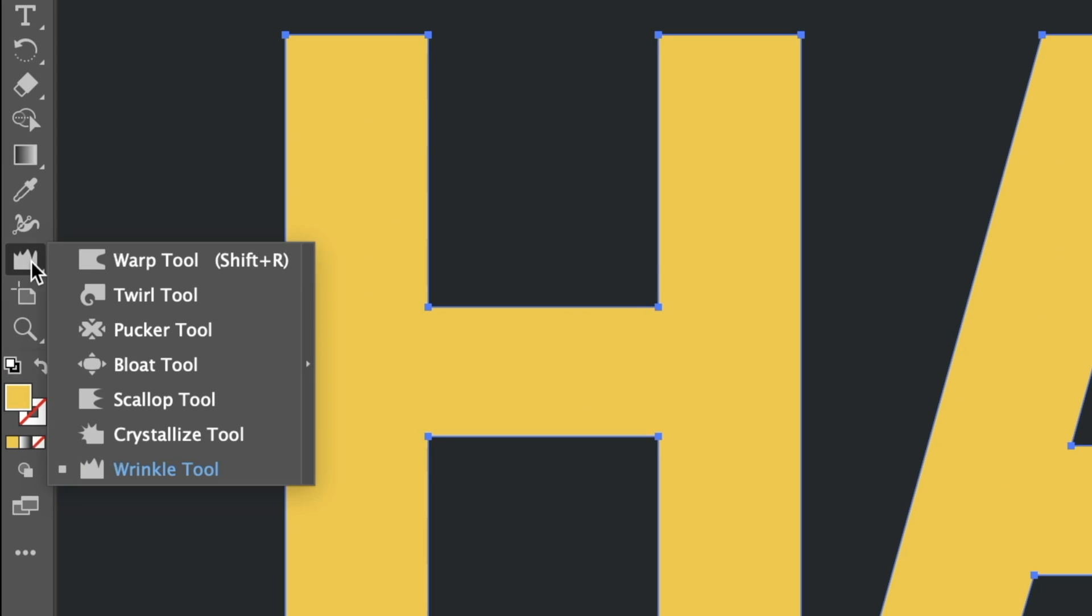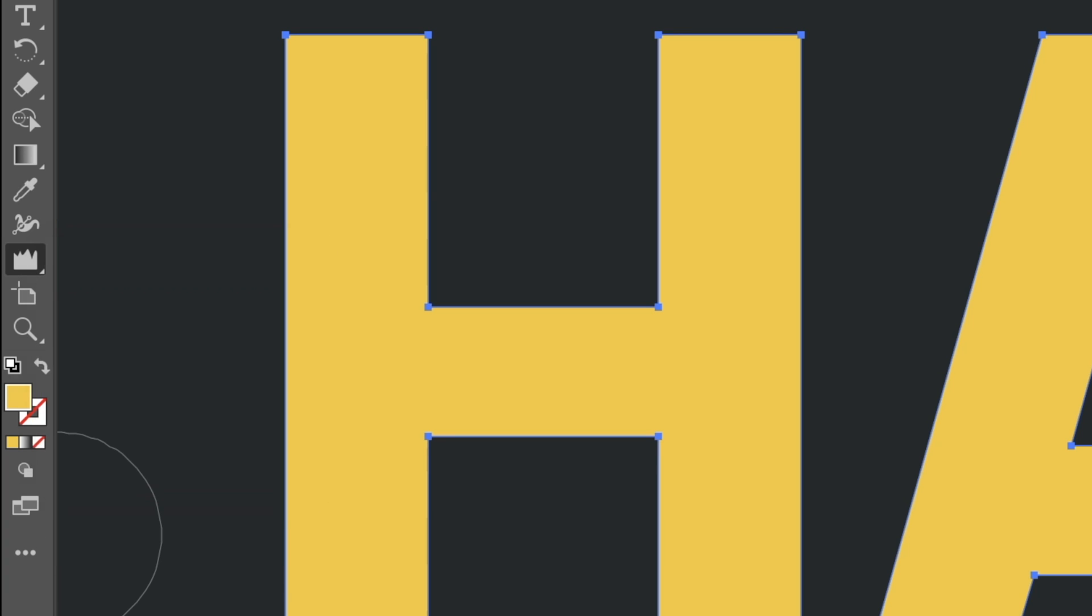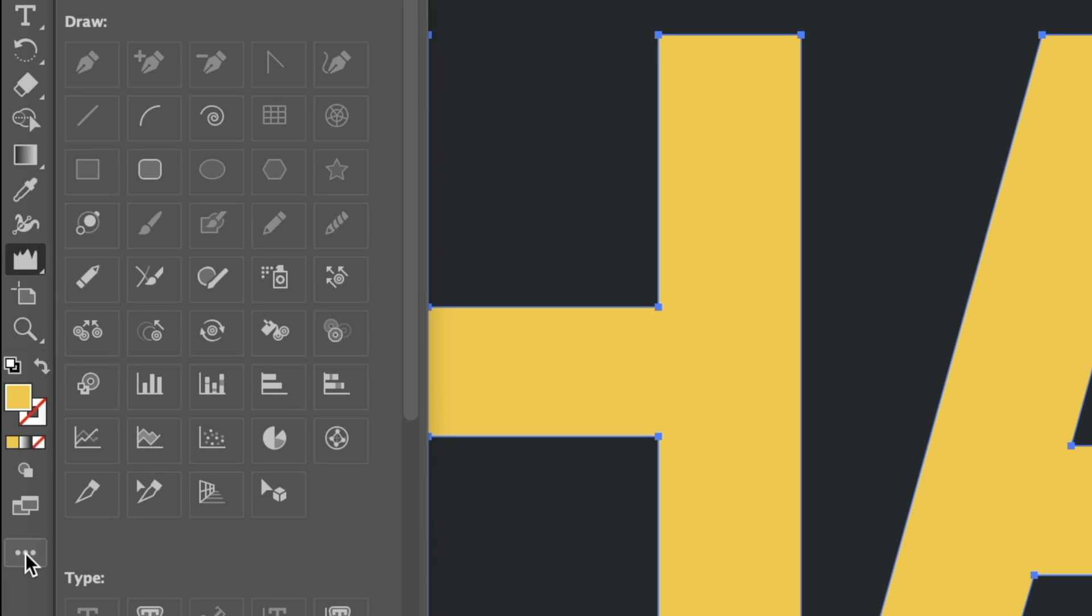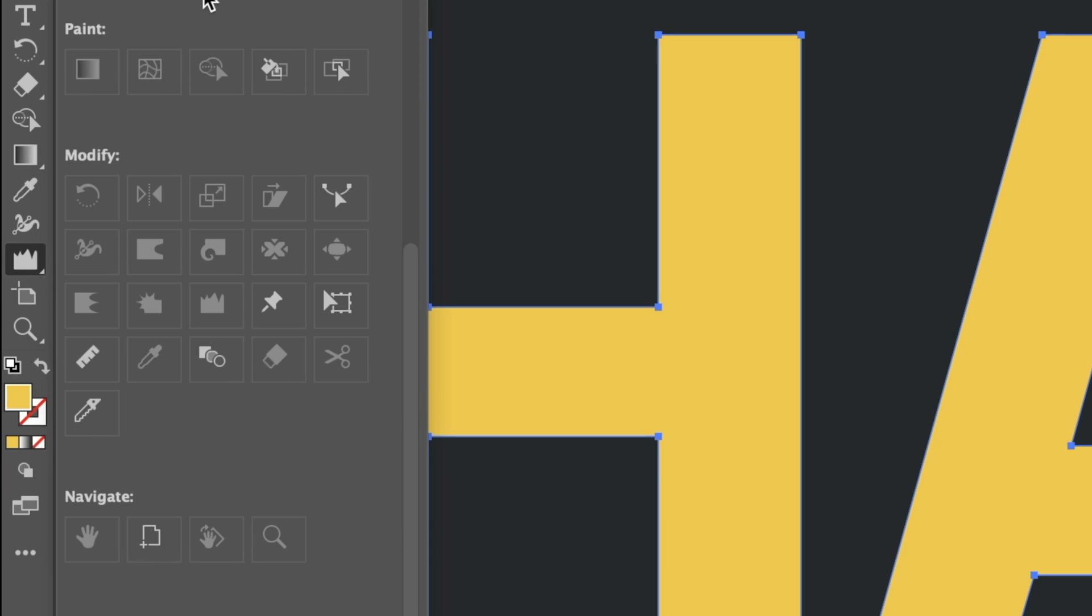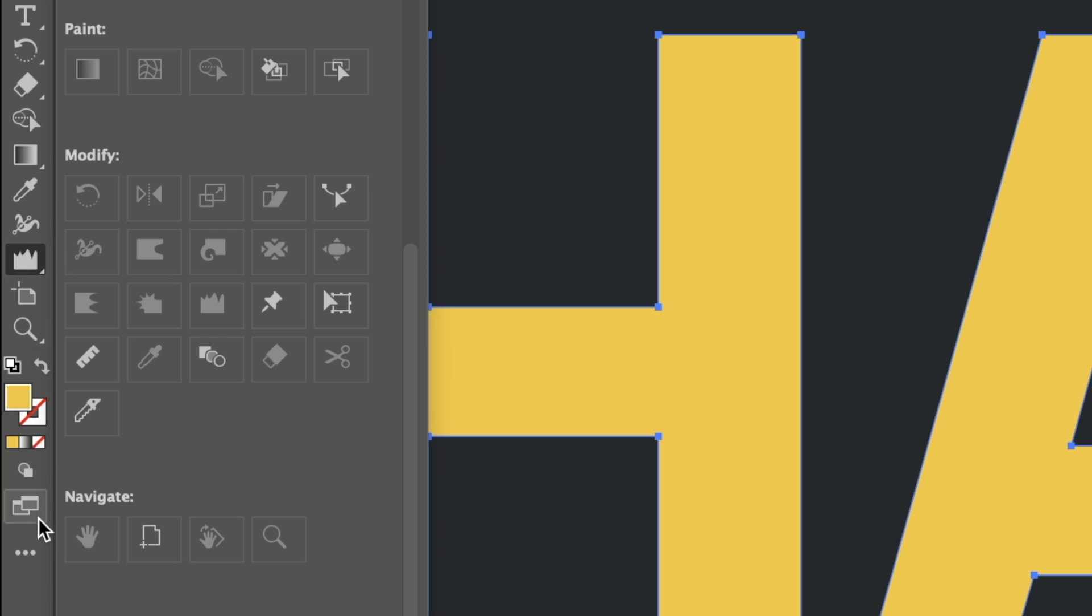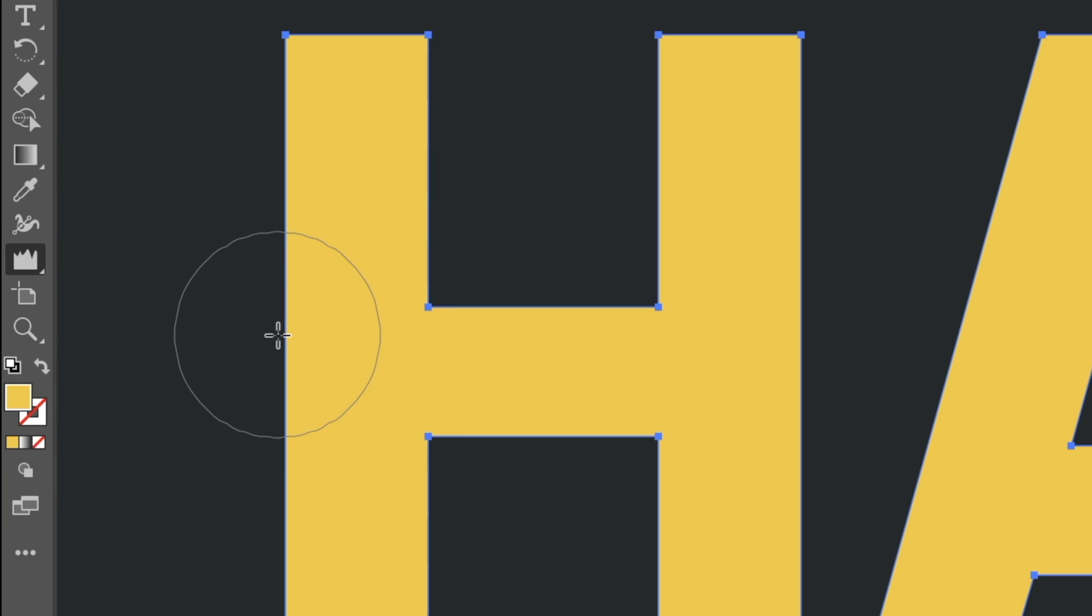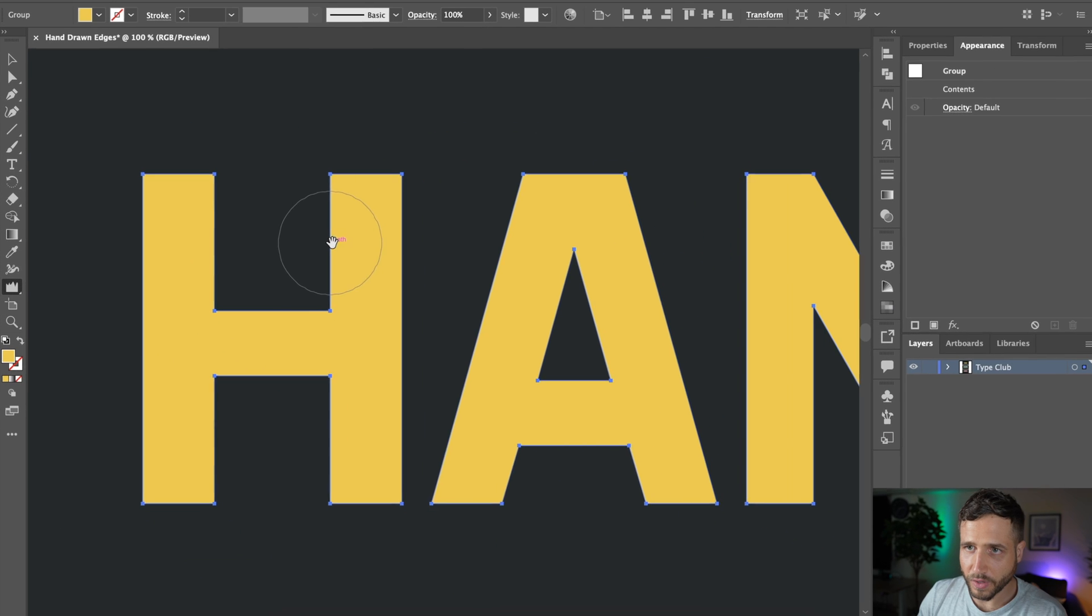Now, if you don't see this, if you click and hold on this, you might see that this is actually set on one of these other tools, in which case, just click, hold and select the wrinkle tool. If you don't see it at all here, then you will need to head down to these three dots down here and look for it. It should be right here under modify. So if it's not showing up, just click and drag this into your toolbar, and then you can select it that way.